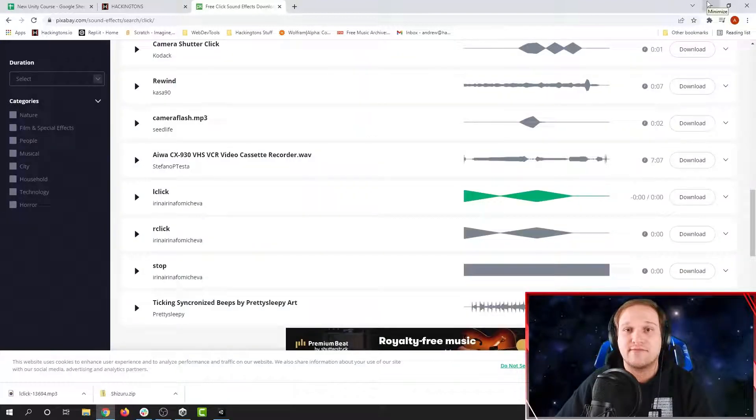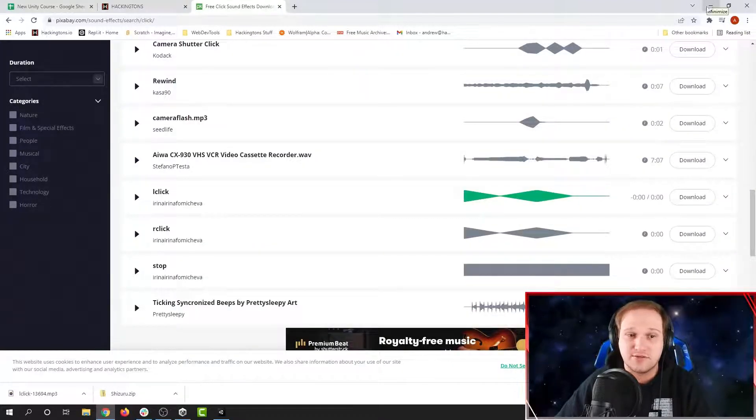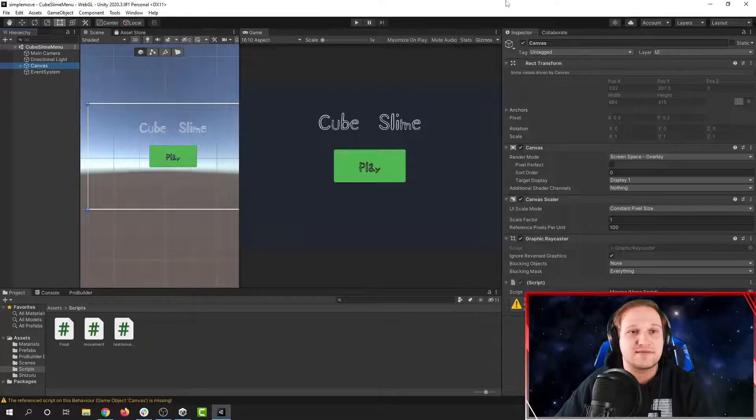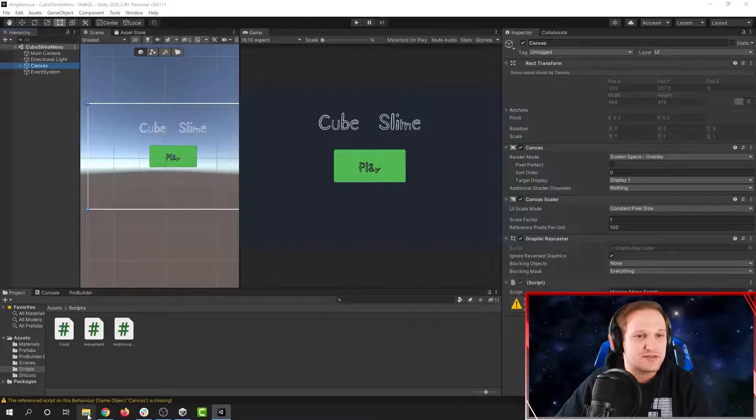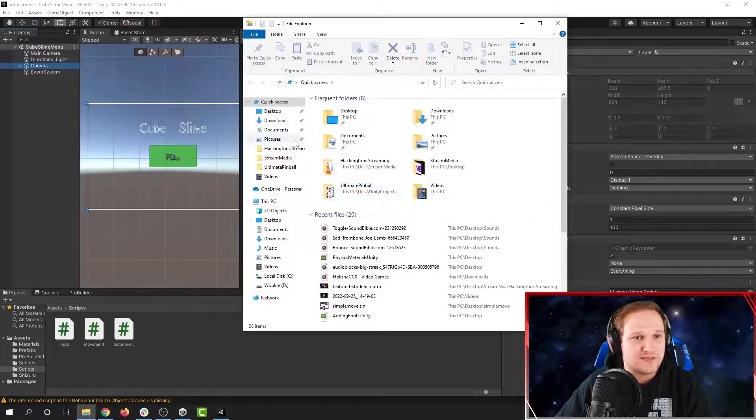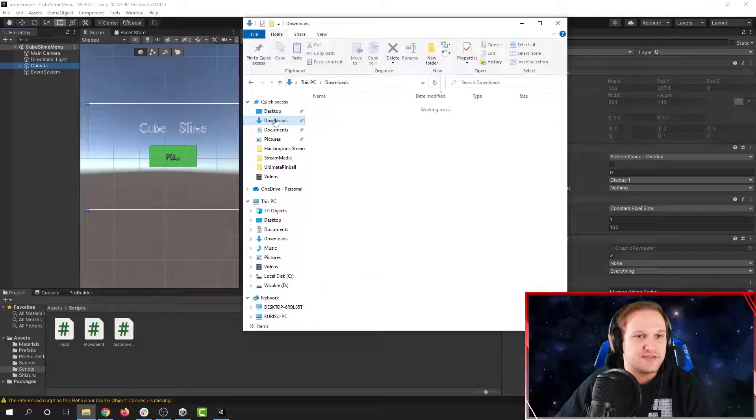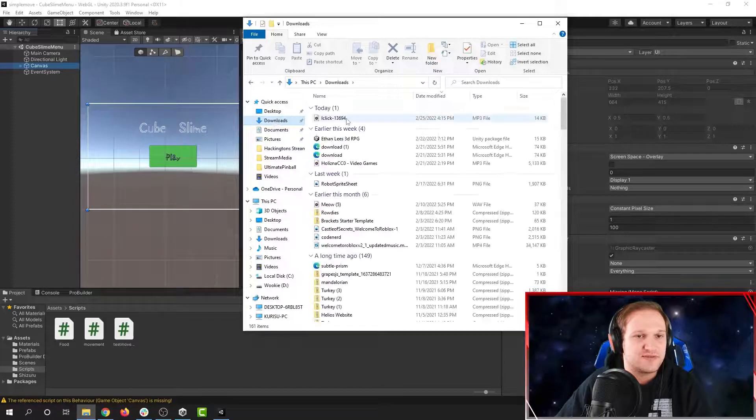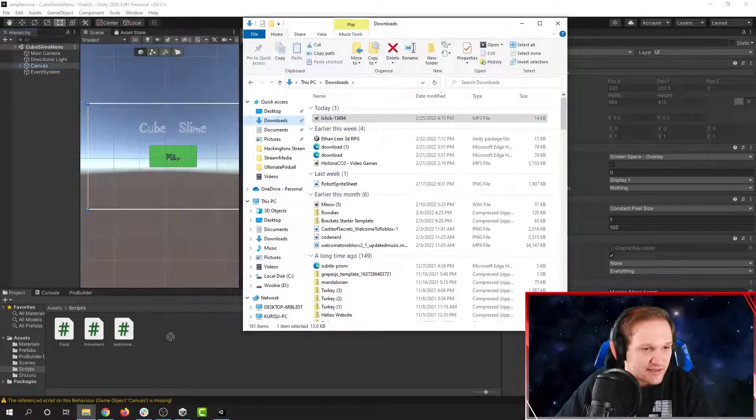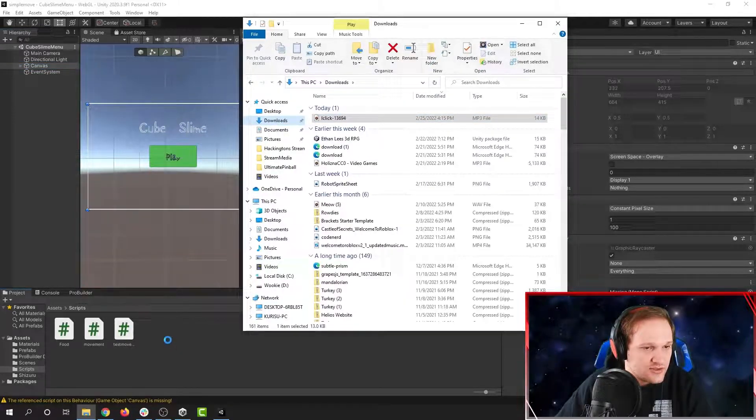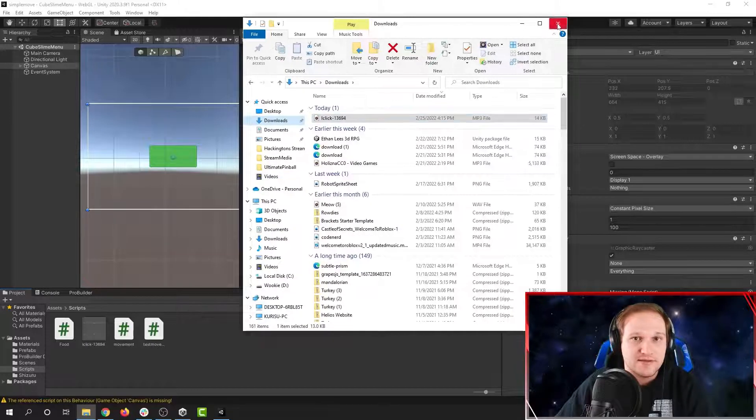Now that I have the sound downloaded, let's get it into Unity. We can get this into our project a bunch of different ways. The easiest way is to open up your file explorer, go to downloads. It's right there. I'm going to drag it into Unity and there it is.